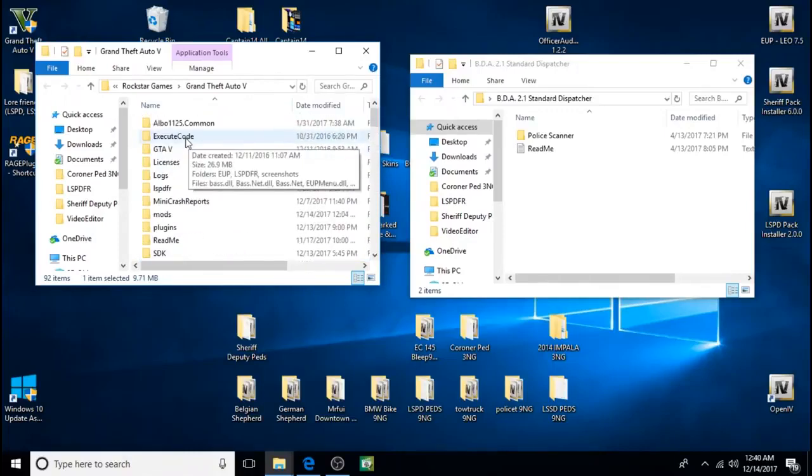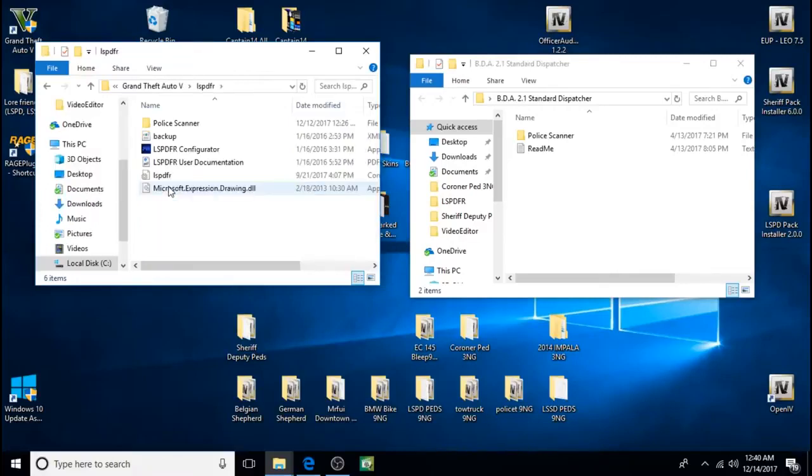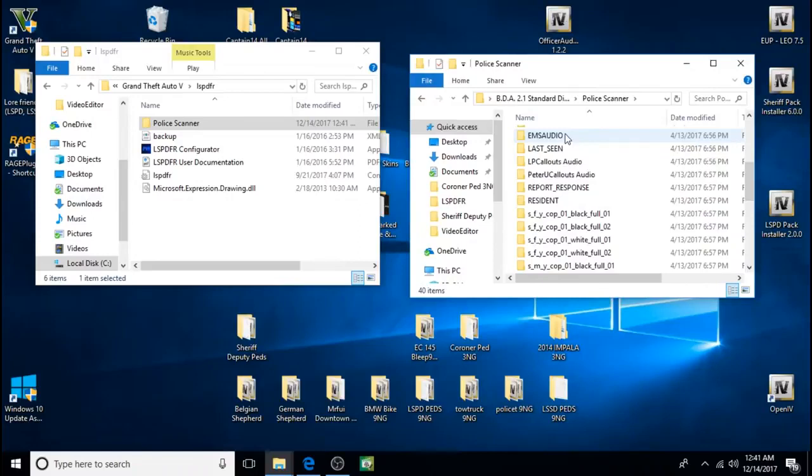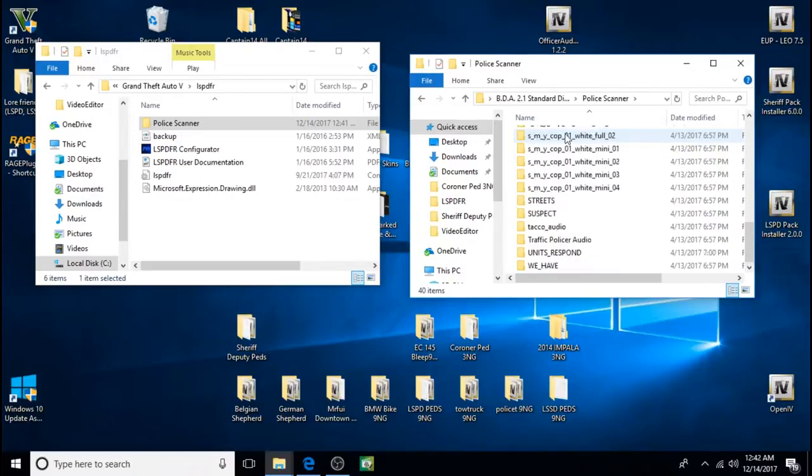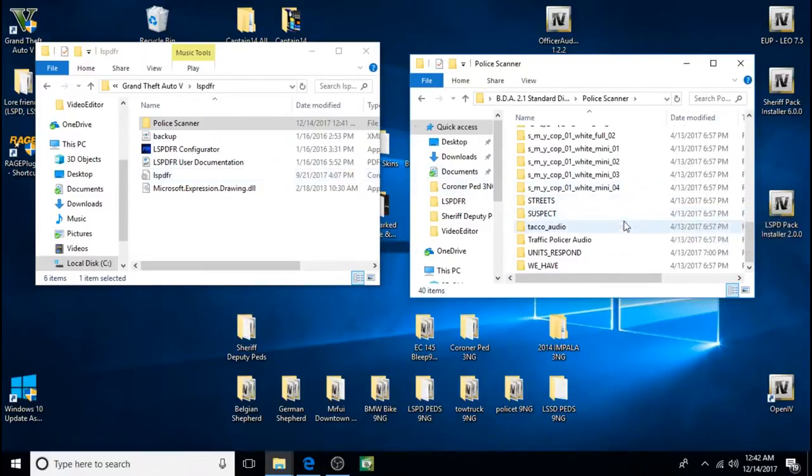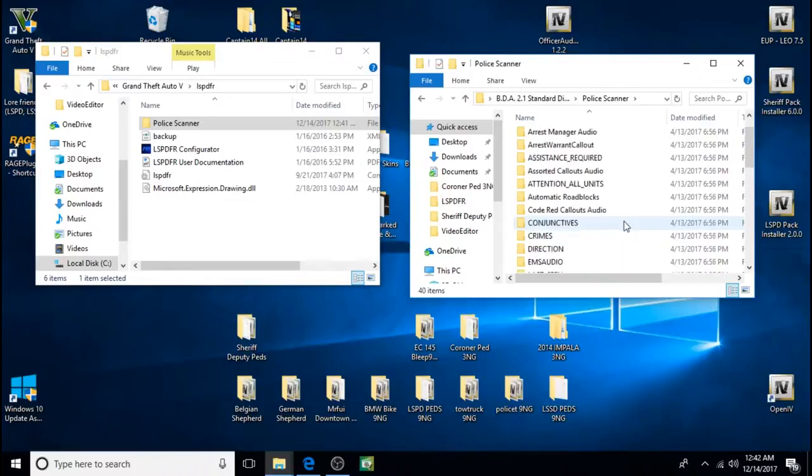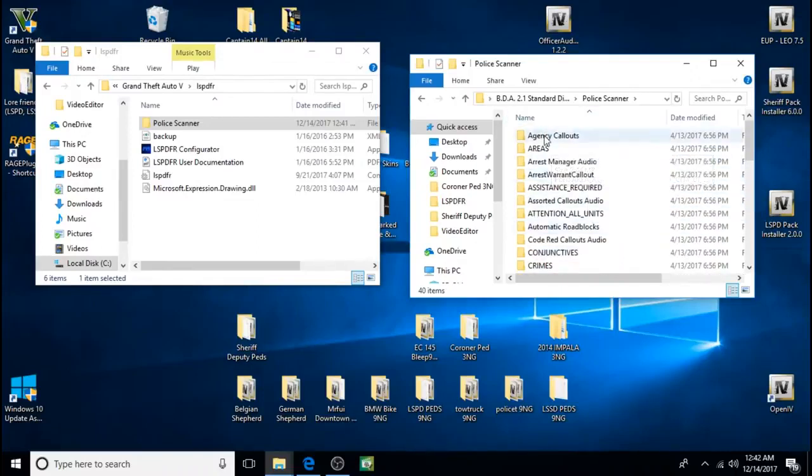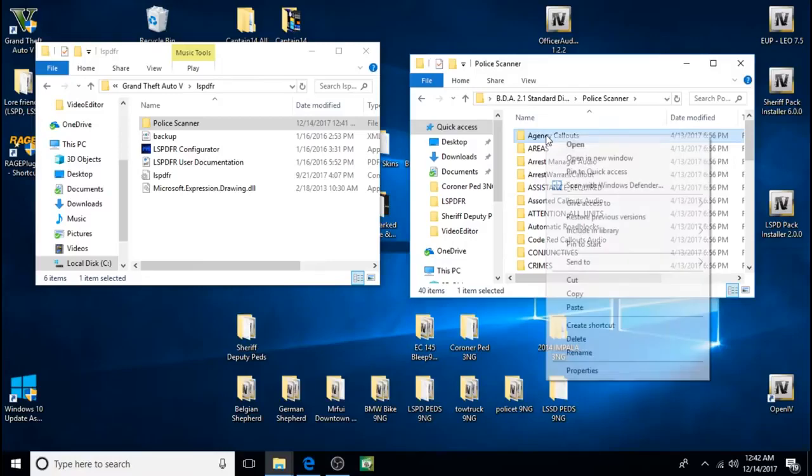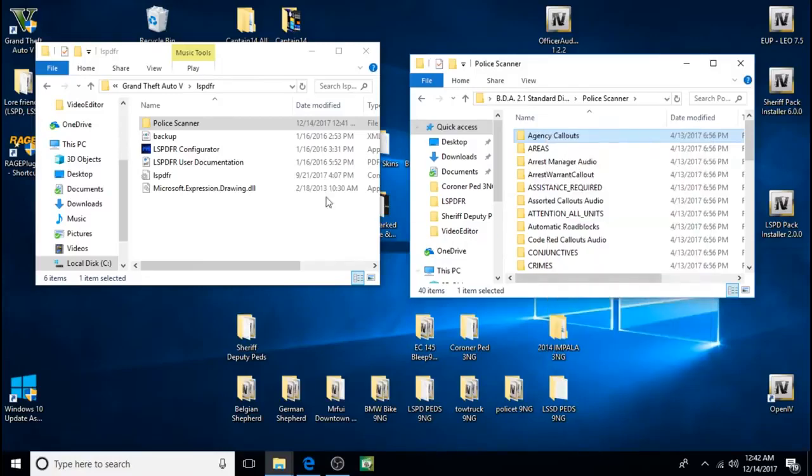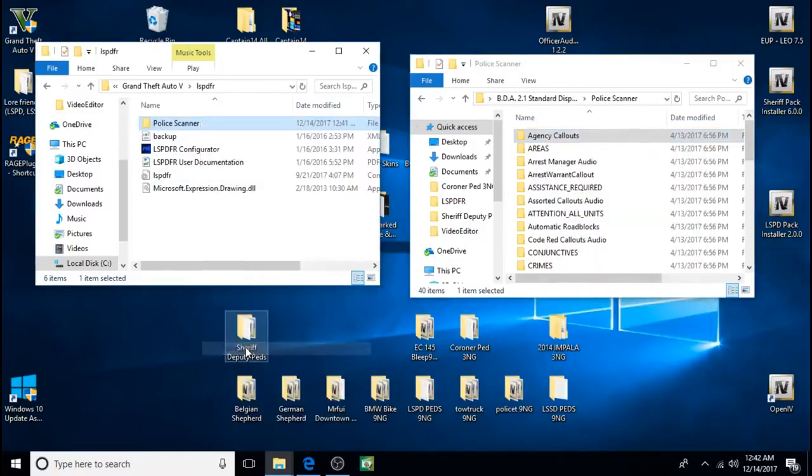And it's police scanner files. So we're going to go into this lspdfr folder up here. Next you have to copy all the contents of this and paste it into your police scanner. So we'll do one at a time. Copy, paste.